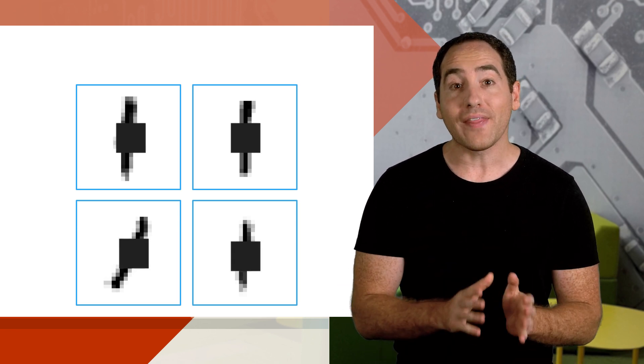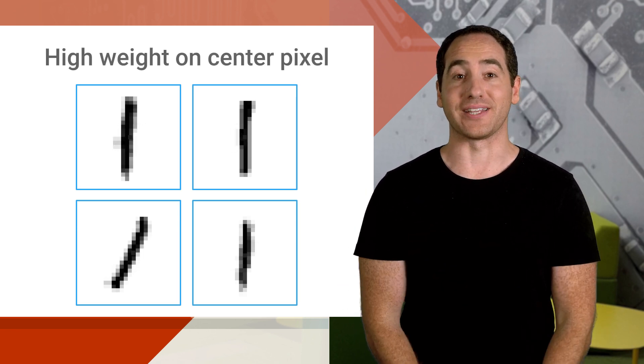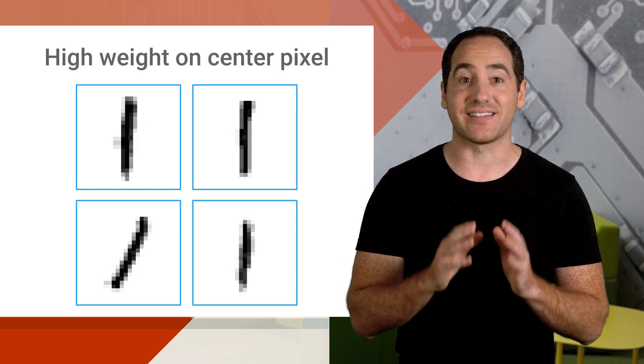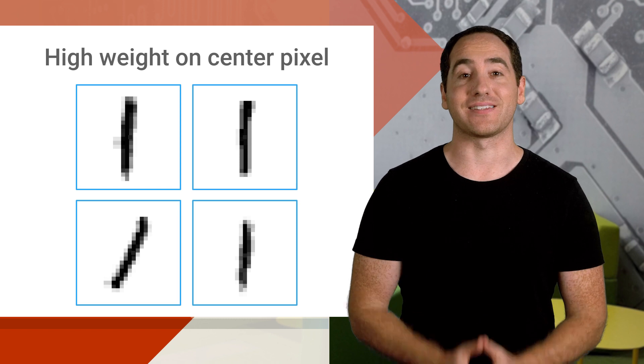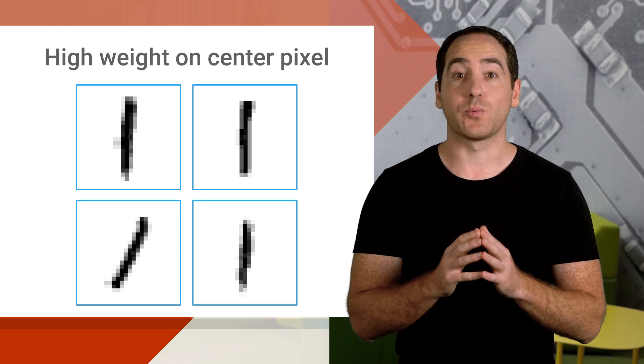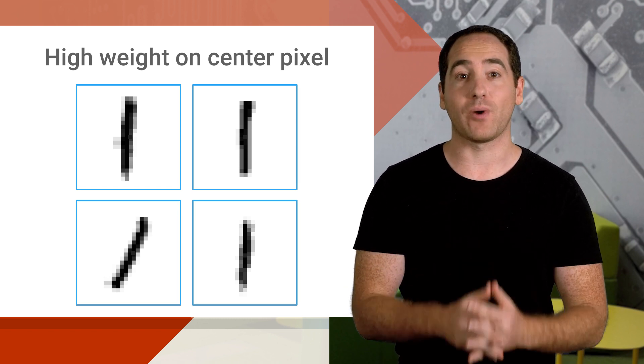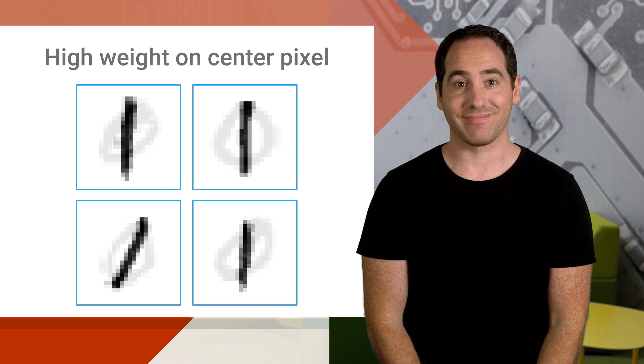Notice that it's filled in on every image. When that pixel is filled in, it's evidence that the image we're looking at is a one. So we'd expect a high weight on that edge.